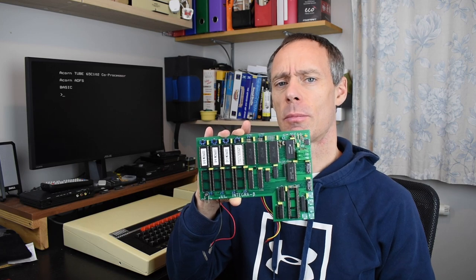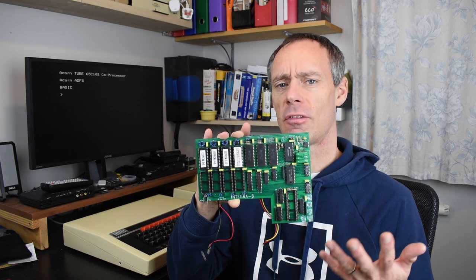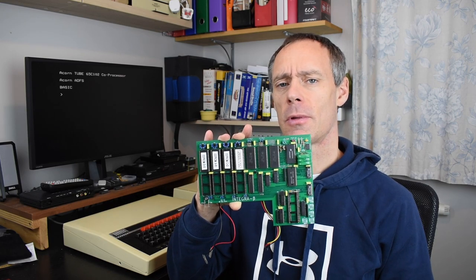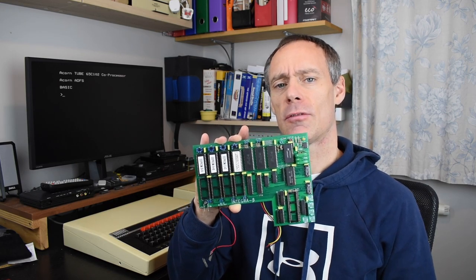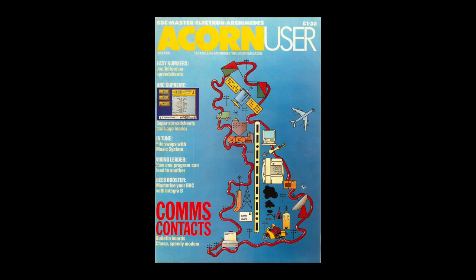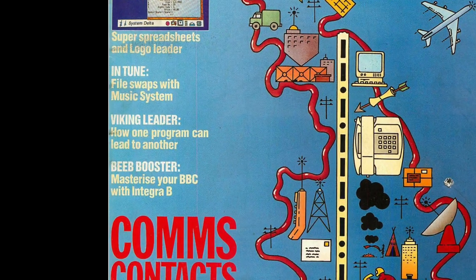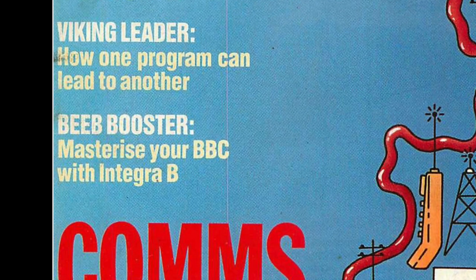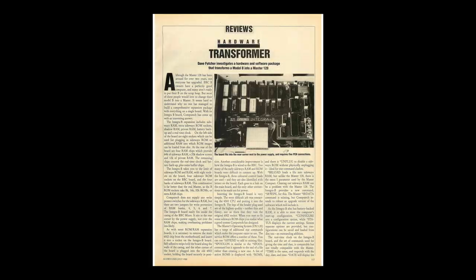So what is the Integra B and how does it differ from other ROM and RAM expansion boards? Well that's what we're going to have a look at today. The Integra B was introduced in mid-1988 and featured in Acorn User in July of that year, with the headline being a way to transform your Model B into a Master, which had been released two years earlier, in 1986.